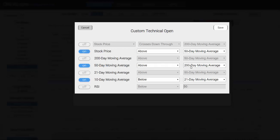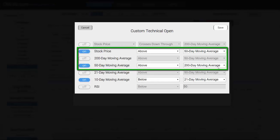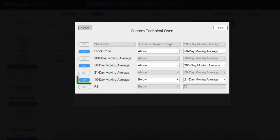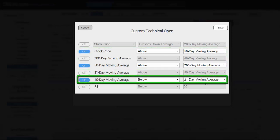These two requirements show us that the SPY is at the very least not in a downtrend, but we also want to make sure that the market isn't overbought and we're going to do that simply by saying the 10-day moving average is below the 21-day moving average. So you can think of these first two requirements telling us we're not in a bear market and this last requirement making sure we're not overbought.